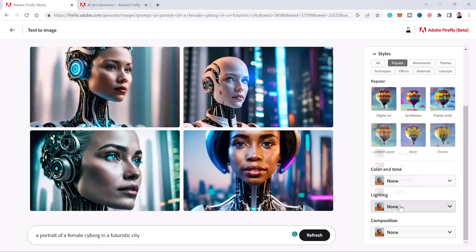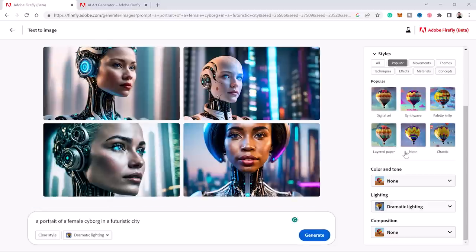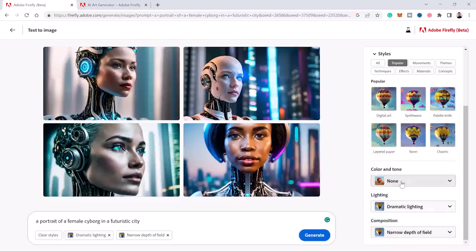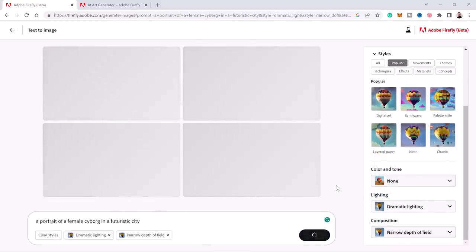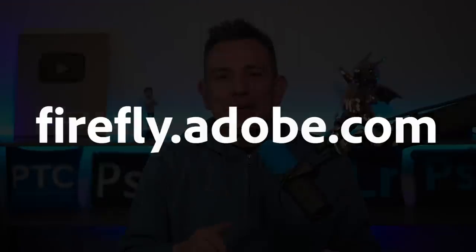For example, we can change the lighting to dramatic lighting and change the composition to narrow depth of field, click generate, and we can see the results using those new parameters. To access Firefly, you can go to firefly.adobe.com.